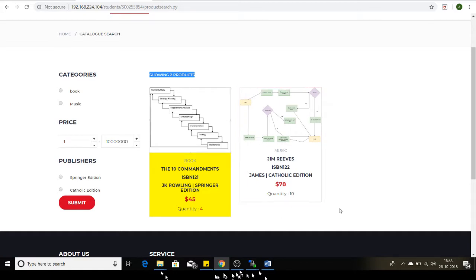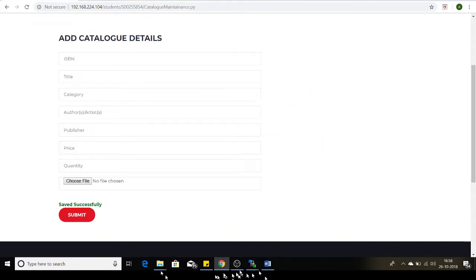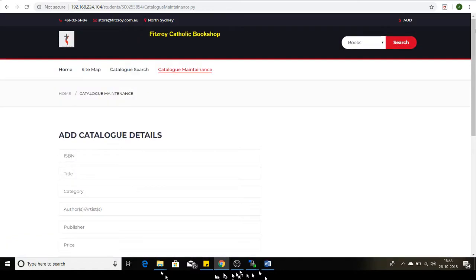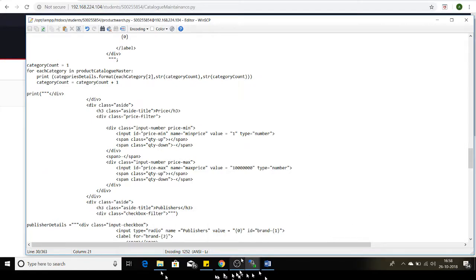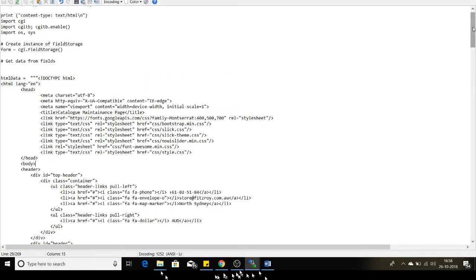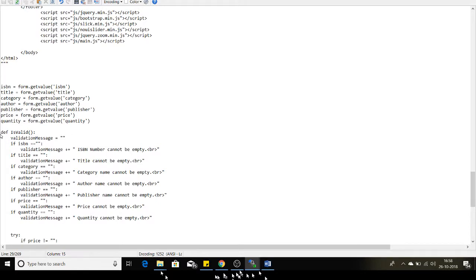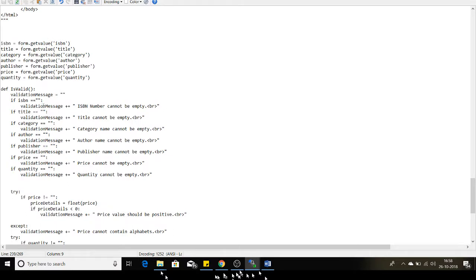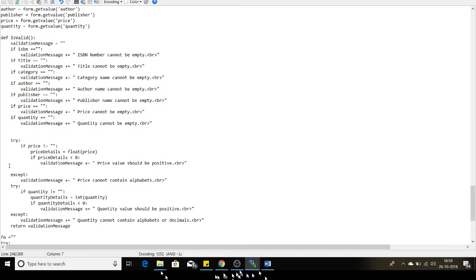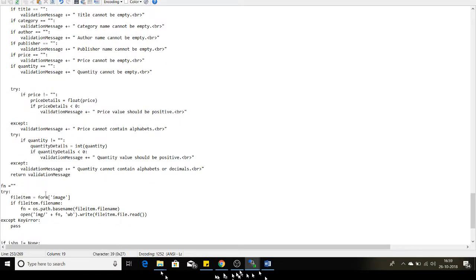I'll quickly demonstrate the code. This is the catalog maintenance page. I have created a user-defined function called is_valid which does all the necessary validation — ISBN number, title, category — and stores the message value inside a variable called validation_message. There is also validation for the price details to check it is not less than 0, and for the quantity details to check it is not less than 0.